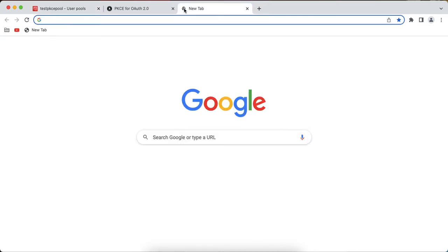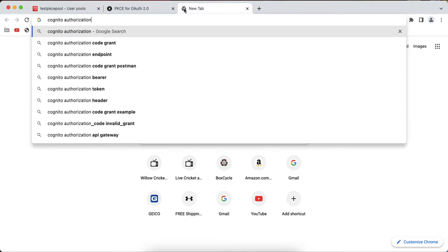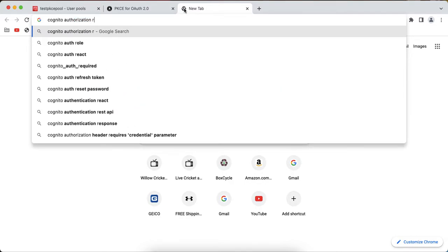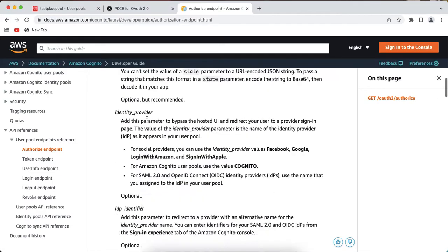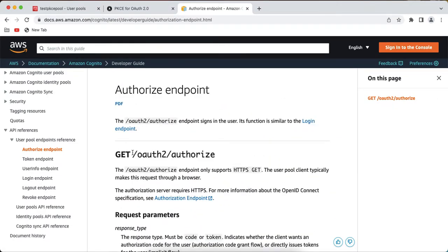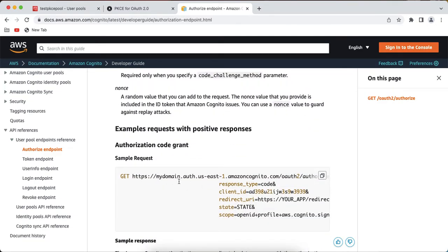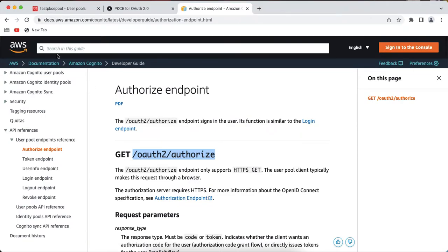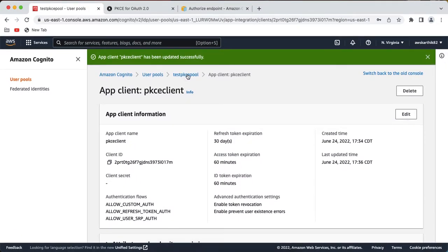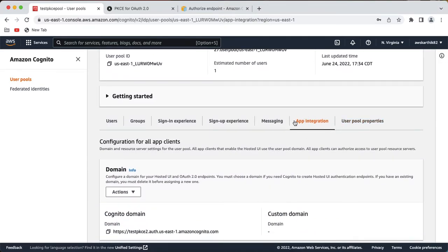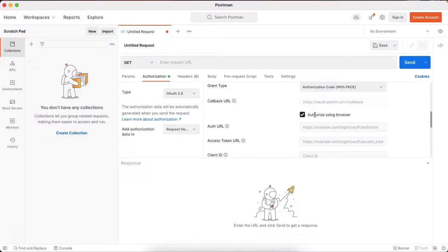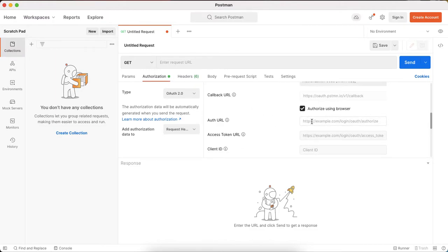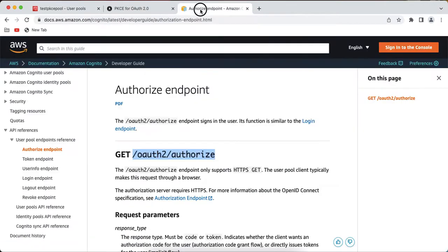Now let's see how to get the auth URL and access token URL. Go to the Cognito documentation — search in Google for 'Cognito authorization endpoint'. You will find the page showing that the Cognito authorization endpoint is the domain followed by '/oauth2/authorize'. Go back to your user pool, go to the app integration tab to find the domain, copy it, and paste it into the Postman auth URL field.